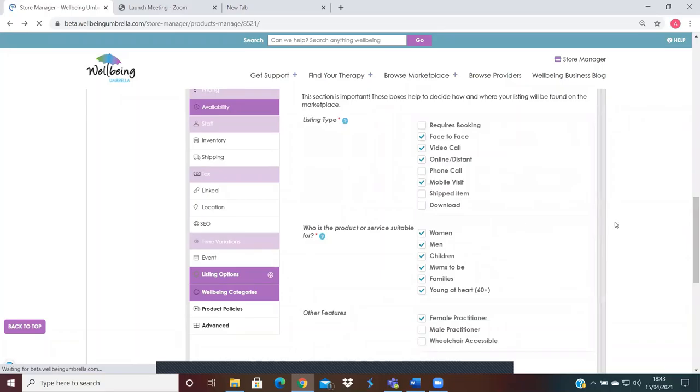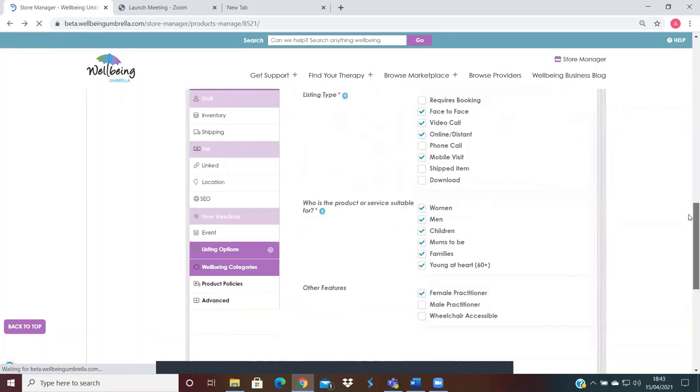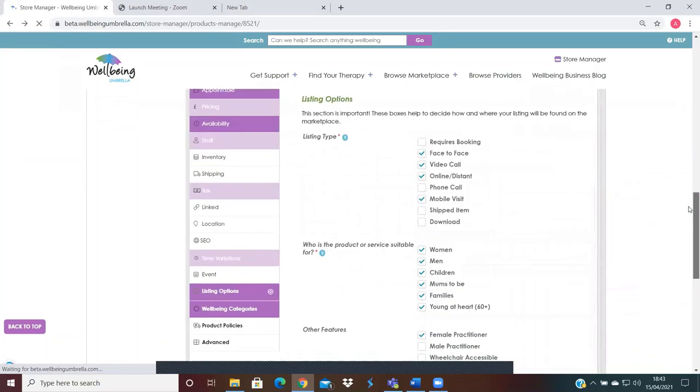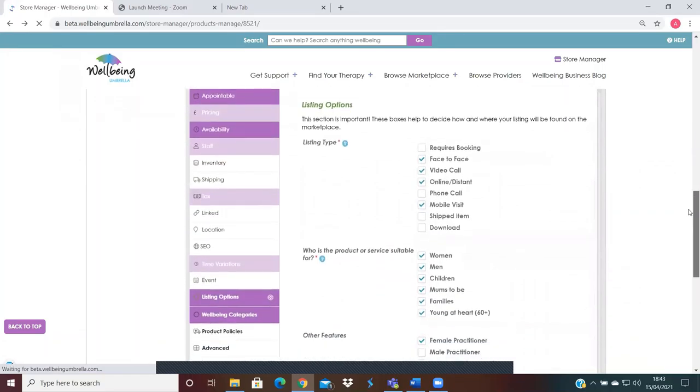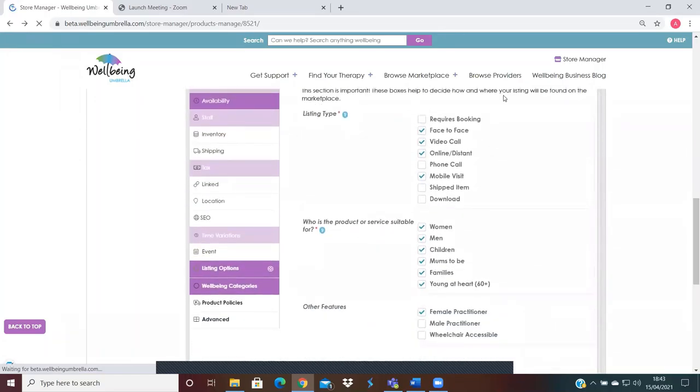So that's just bringing us back here on the listing options. You're just ticking whichever is applicable to that particular product, event, class, or appointment.